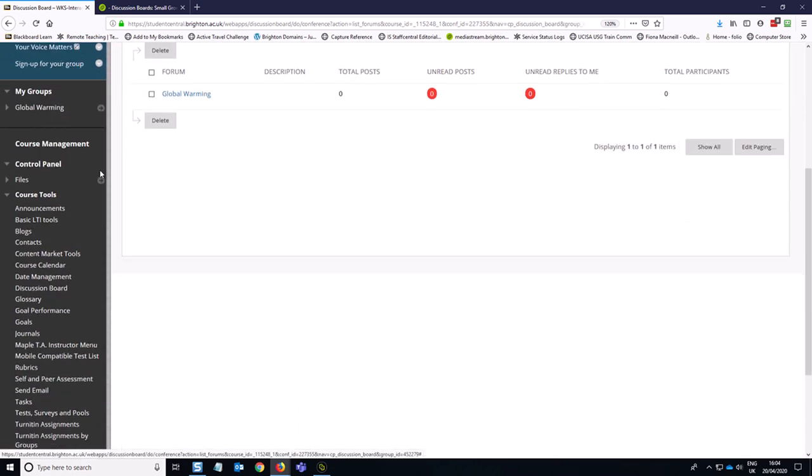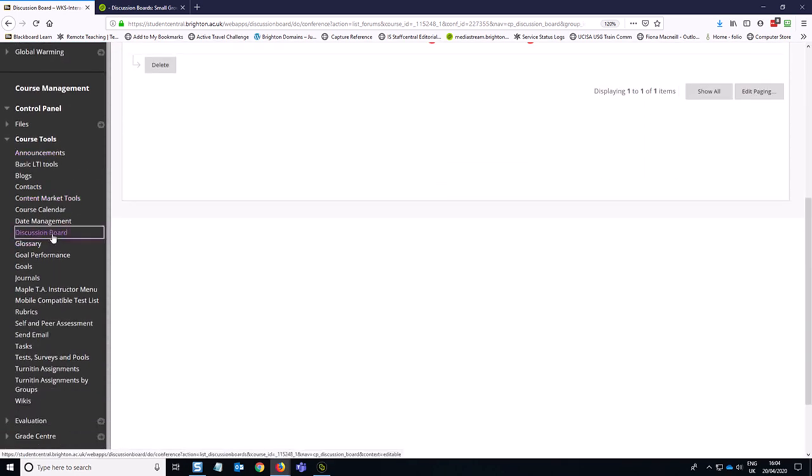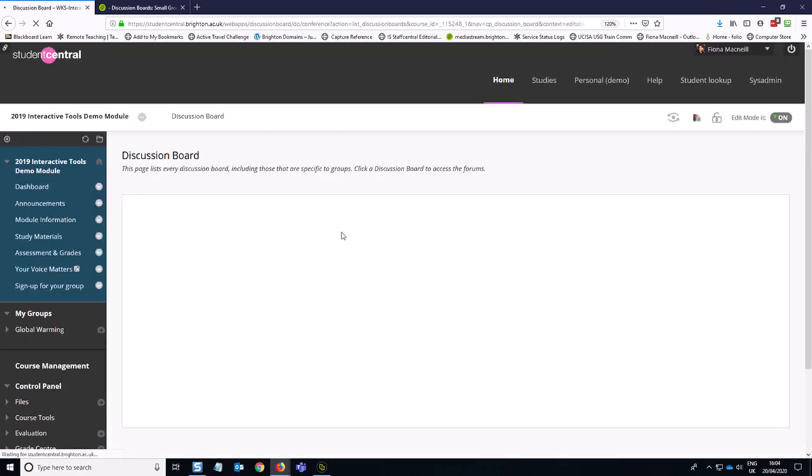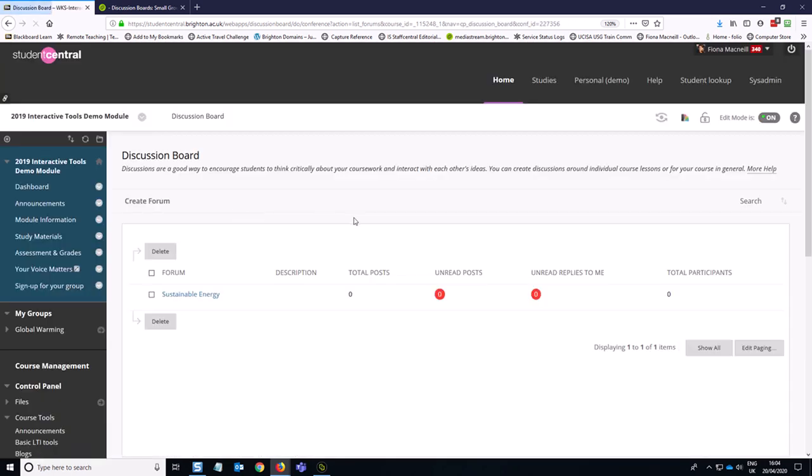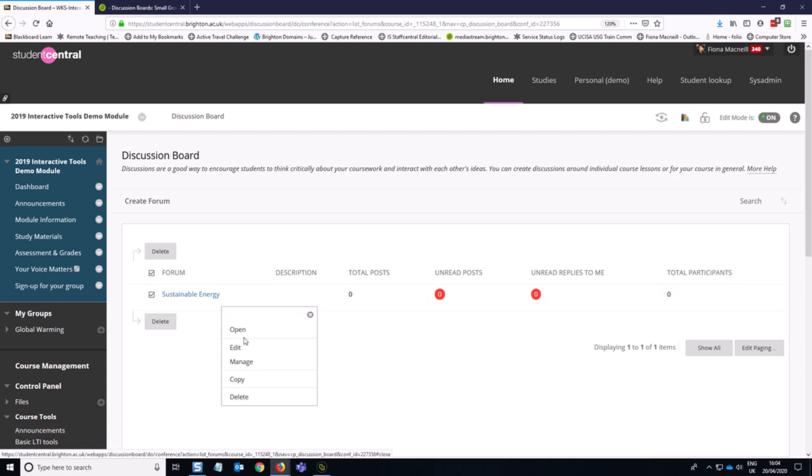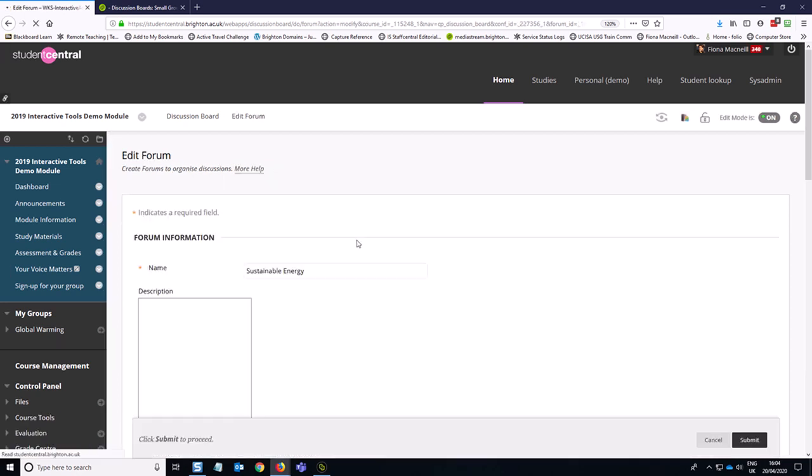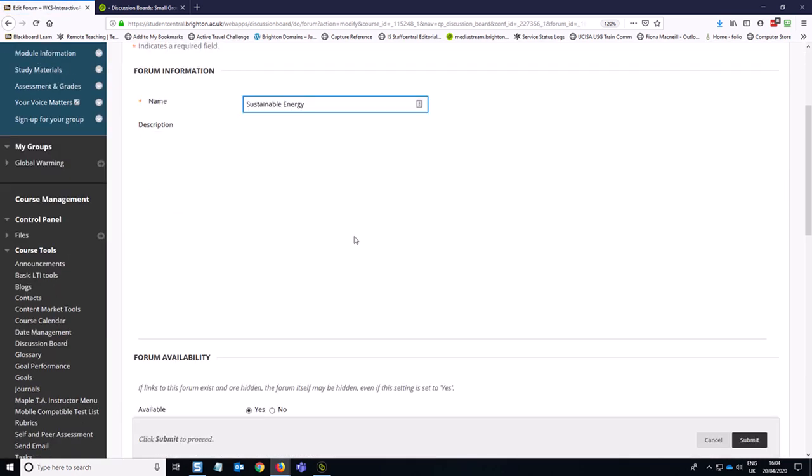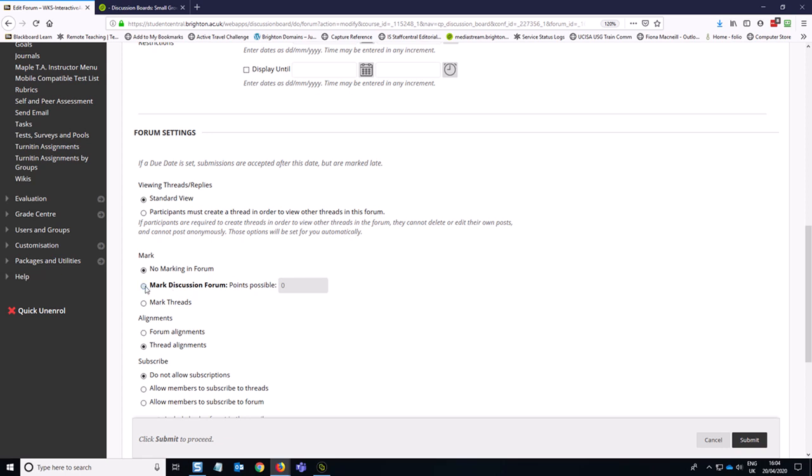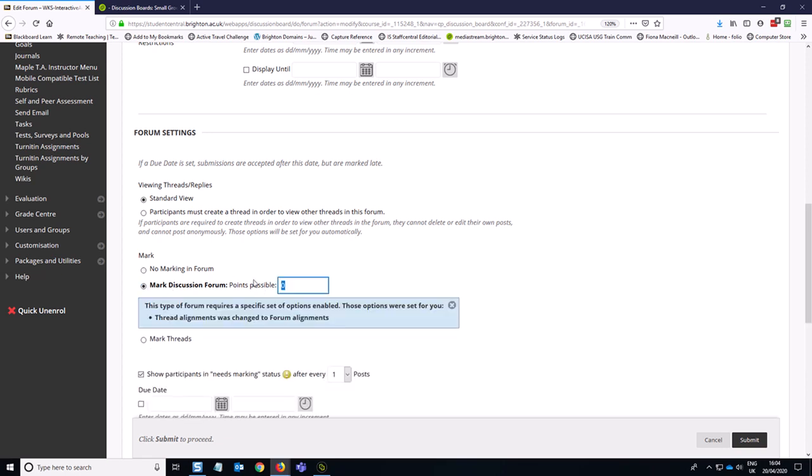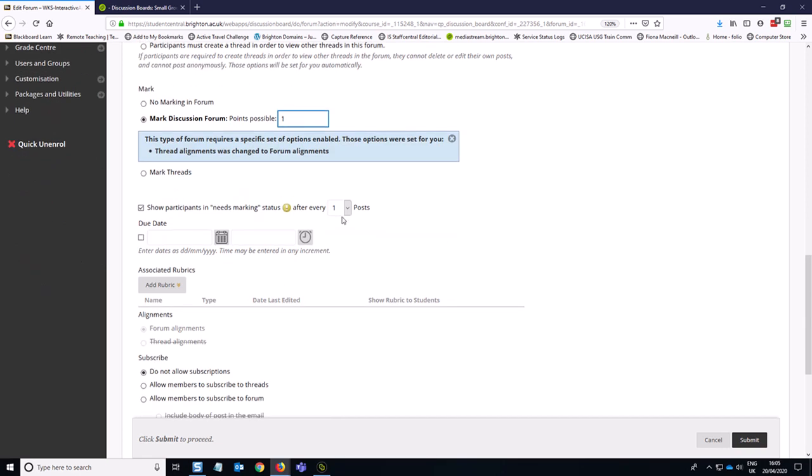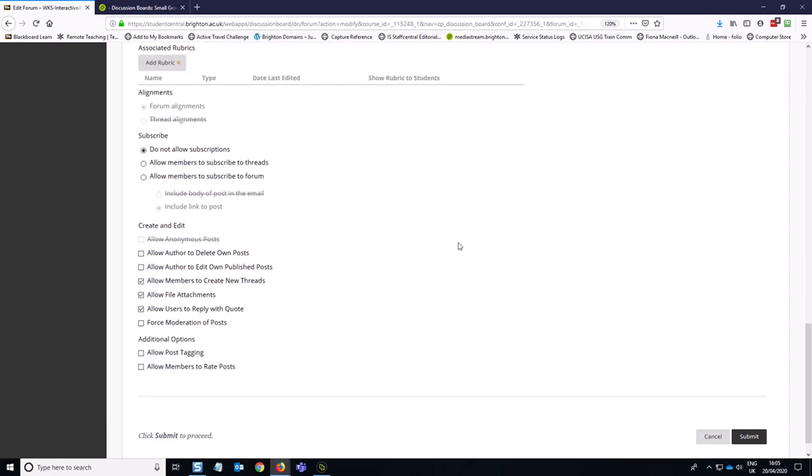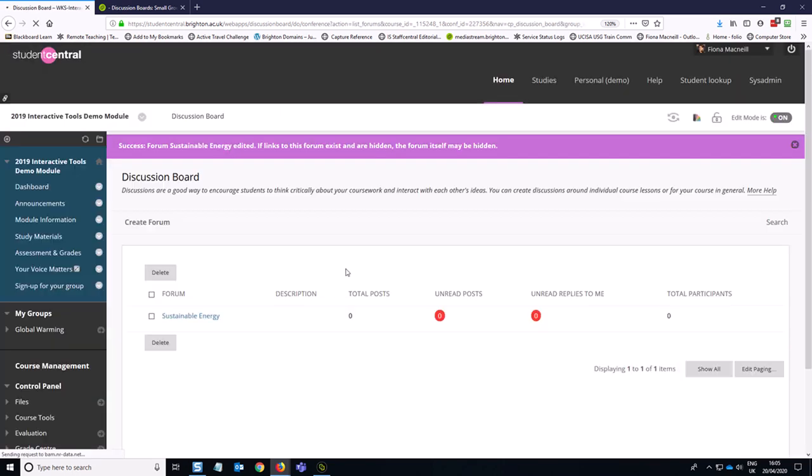So just to take you back through those settings again, we go to Discussion Board. We're going to go to the next one in our list, which is Sustainable Energy. We're going to go to Edit. We are going to go down to give this a mark of one. We are going to look for three posts. We are going to let people edit their entries. And we are going to let people subscribe to the forum. And then we click submit.